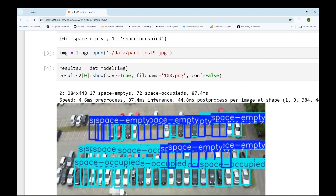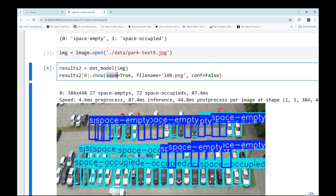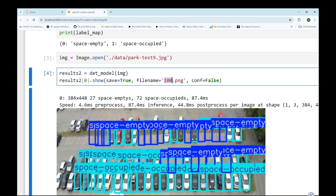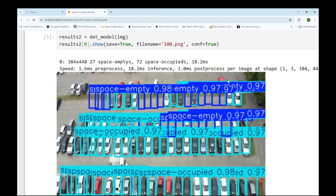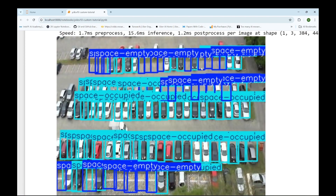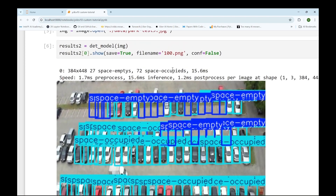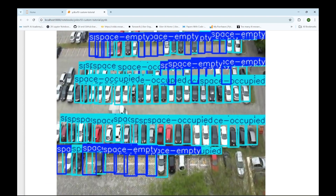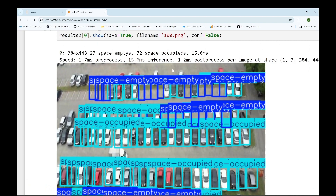This is the output. If you want, you can save the image using a save argument — you need to provide a filename as well. If you want to see the confidence score, you can keep that argument as true, and you will get the confidence values. If you don't want that, you can just keep it false. This completes our YOLO v10 inferencing tutorial. I hope you found this video helpful.